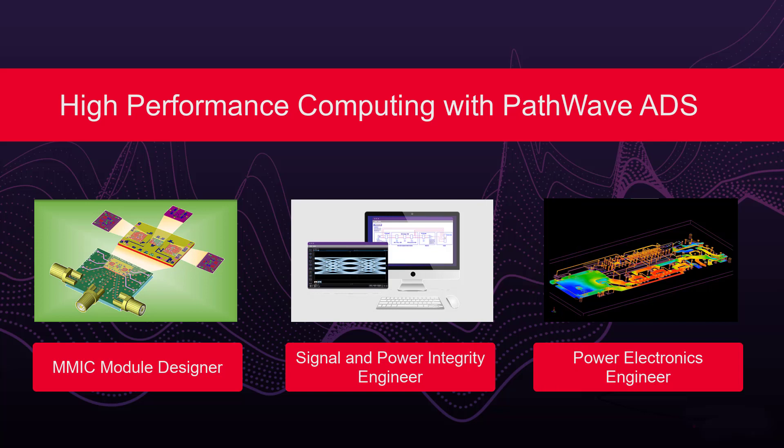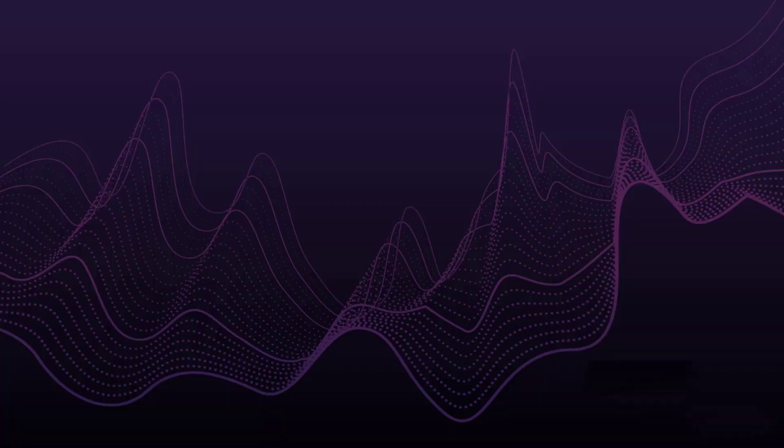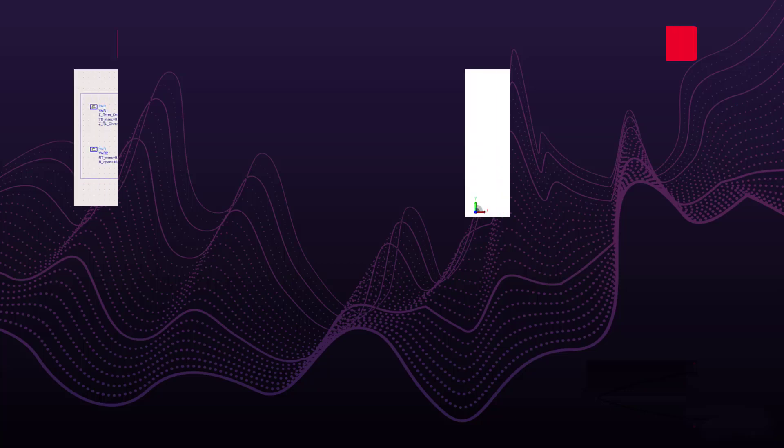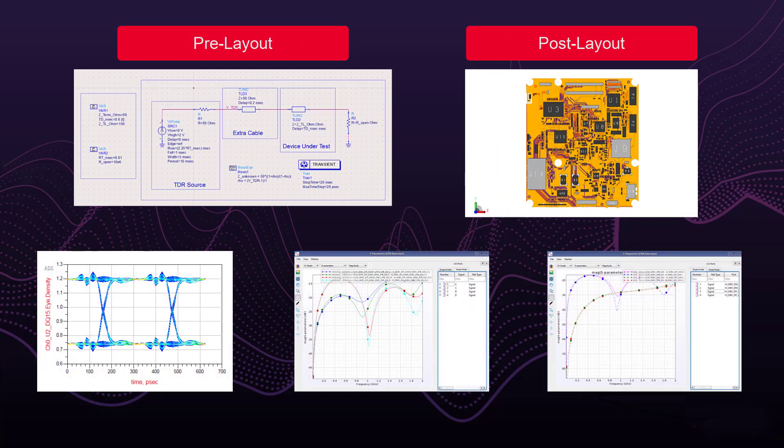For example, as a signal integrity engineer, you must understand the full picture of signal behavior in great detail. Why is this difficult? You must analyze all the signal lines and use either pre-layout or post-layout tools to analyze the linear and nonlinear circuits, crosstalk, and reflection parameters.